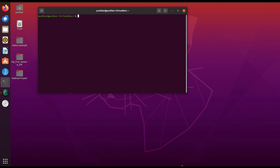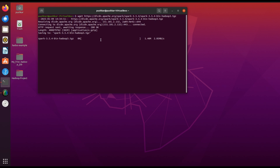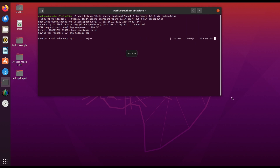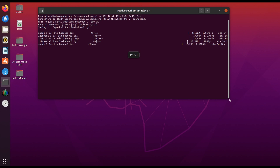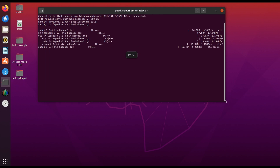Let's start by downloading the pre-built Spark package for Hadoop. Open your terminal and enter the wget command along with the link of the Spark package. This command fetches the Spark package directly from the official Apache Spark repository. Once the download is complete we will extract it.